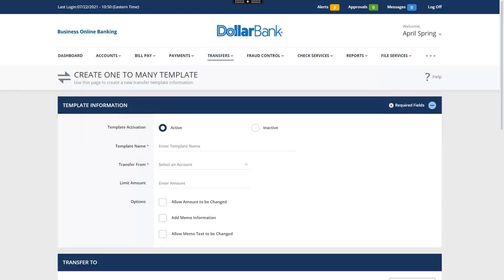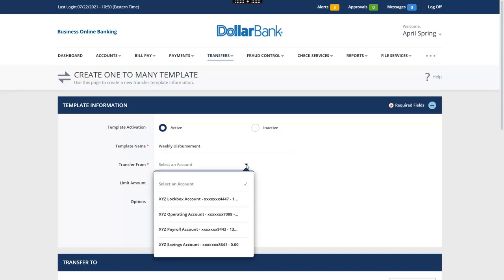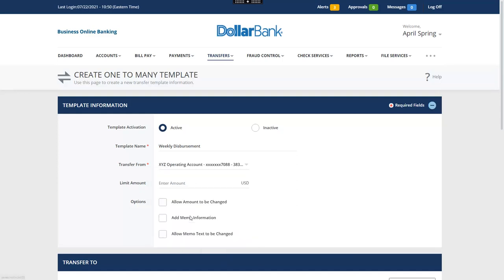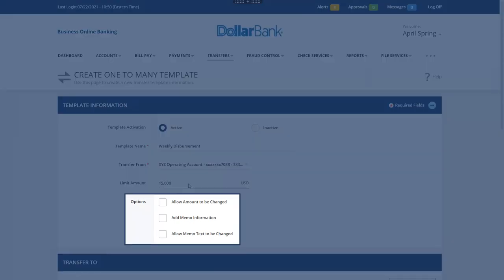Enter a unique template name. Next, select the From account. This is the account that will be debited. You may optionally enter a template limit amount. Please note, you may also select these options.